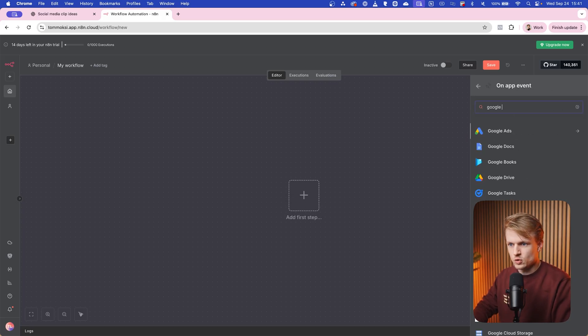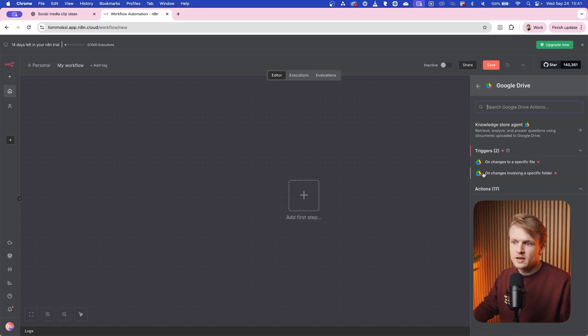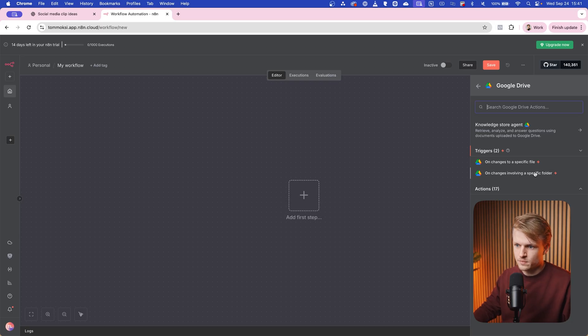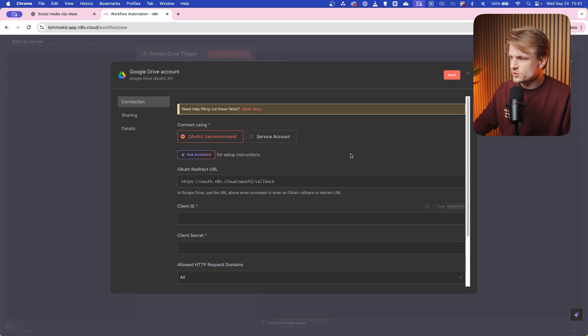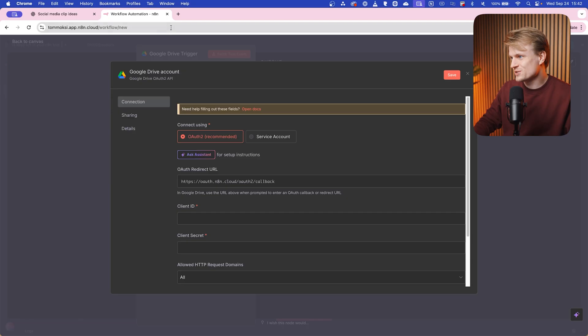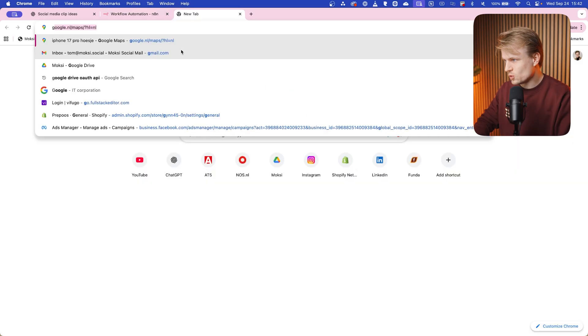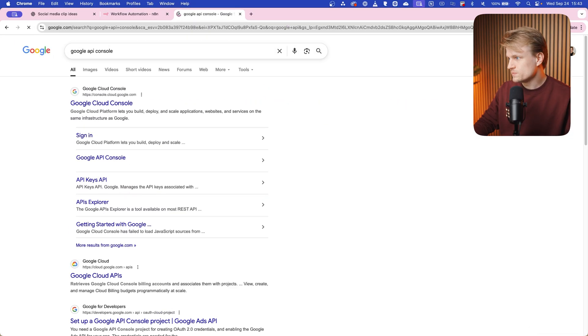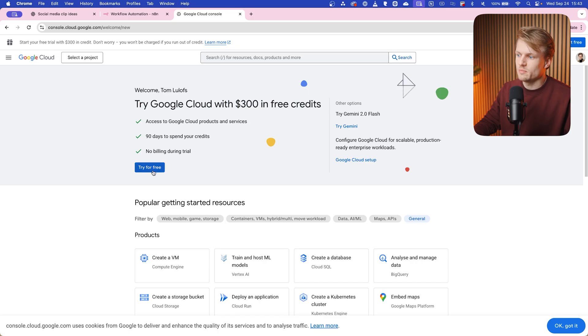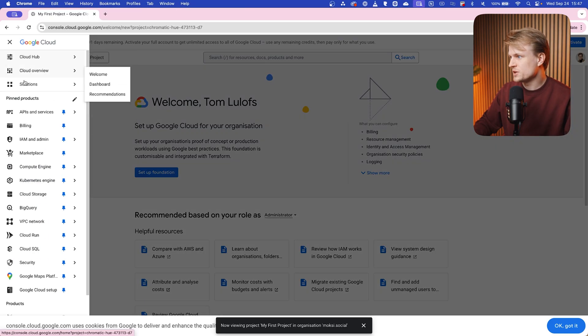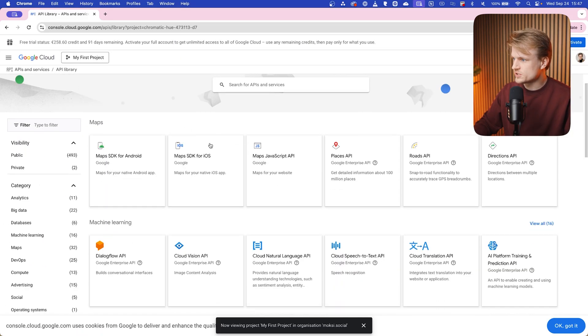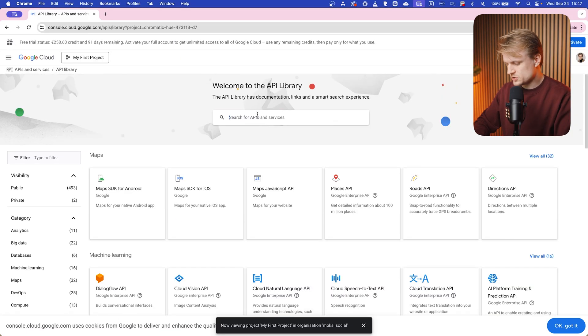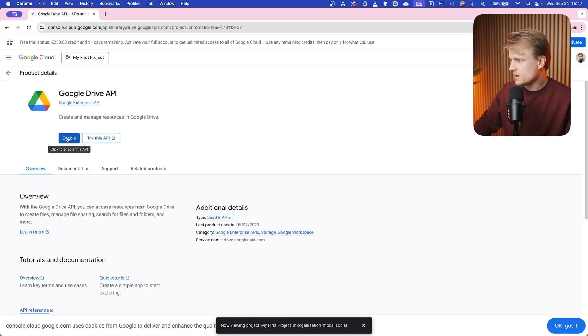Click on that, and then on changes involving a specific folder. Now we have to link our Google Drive. So create a new credential. Now we need to have an API, and this is nothing too crazy. It sounds really scary, but we can just go to Google API console. You can try it for free, and with the credits you don't need much to use this. And let's go to the left in the navigation menu: APIs and services, and go to the library. Now you get all the Google services and we can search for the Google Drive API. There we go, click on that and click on enable.